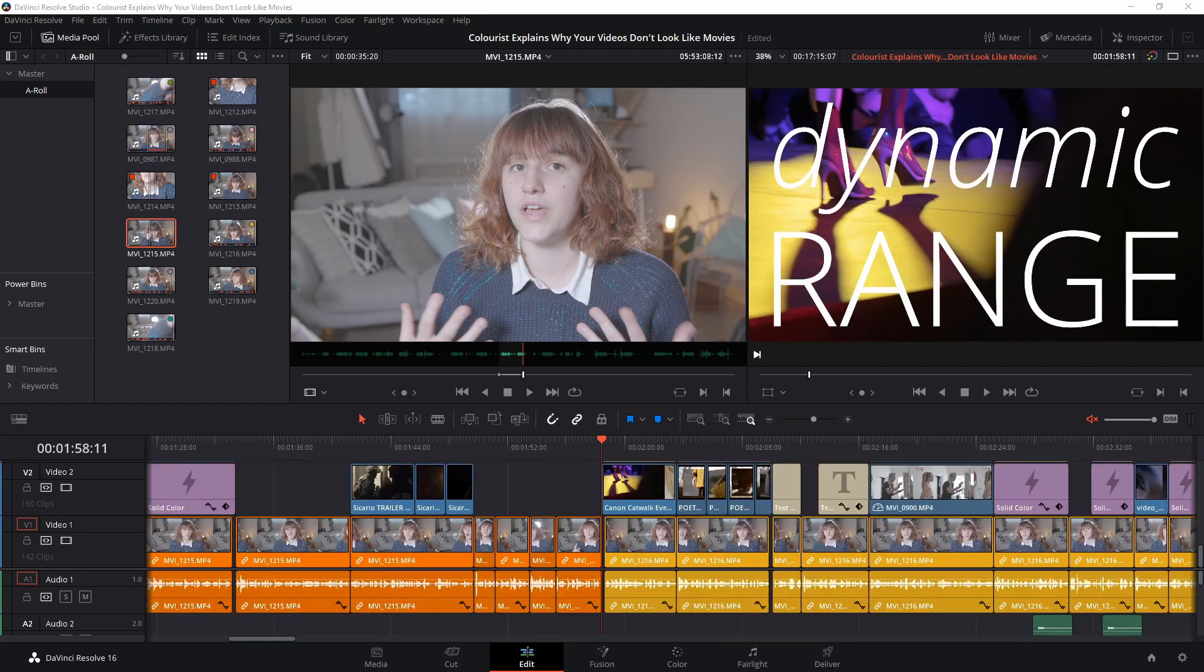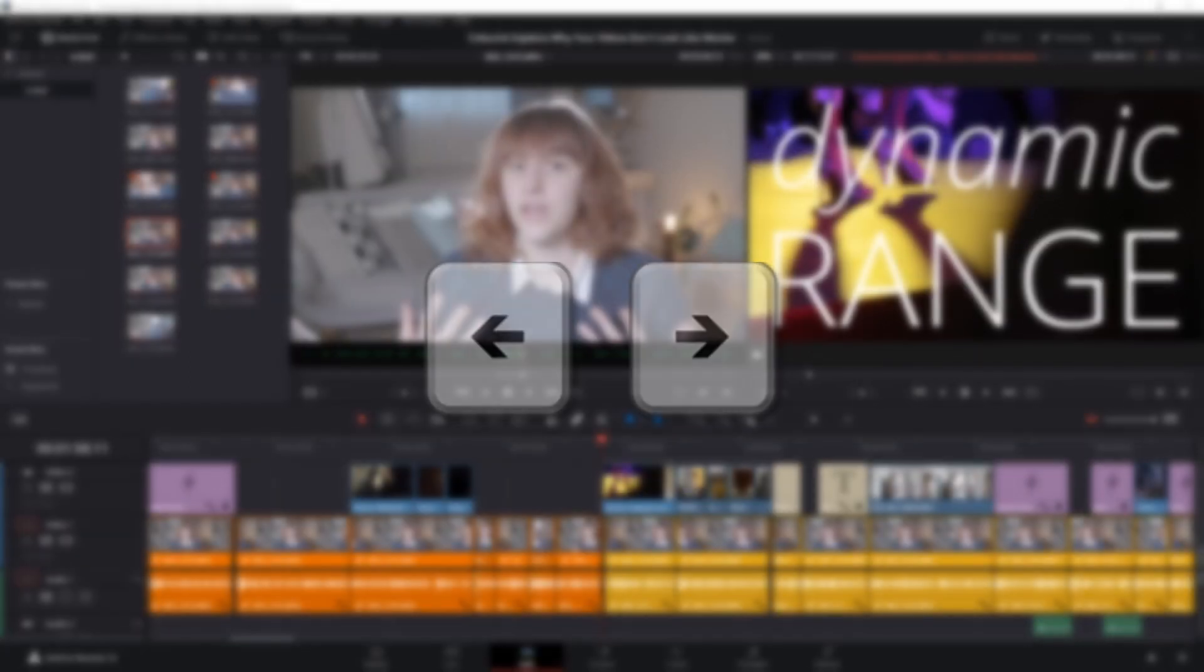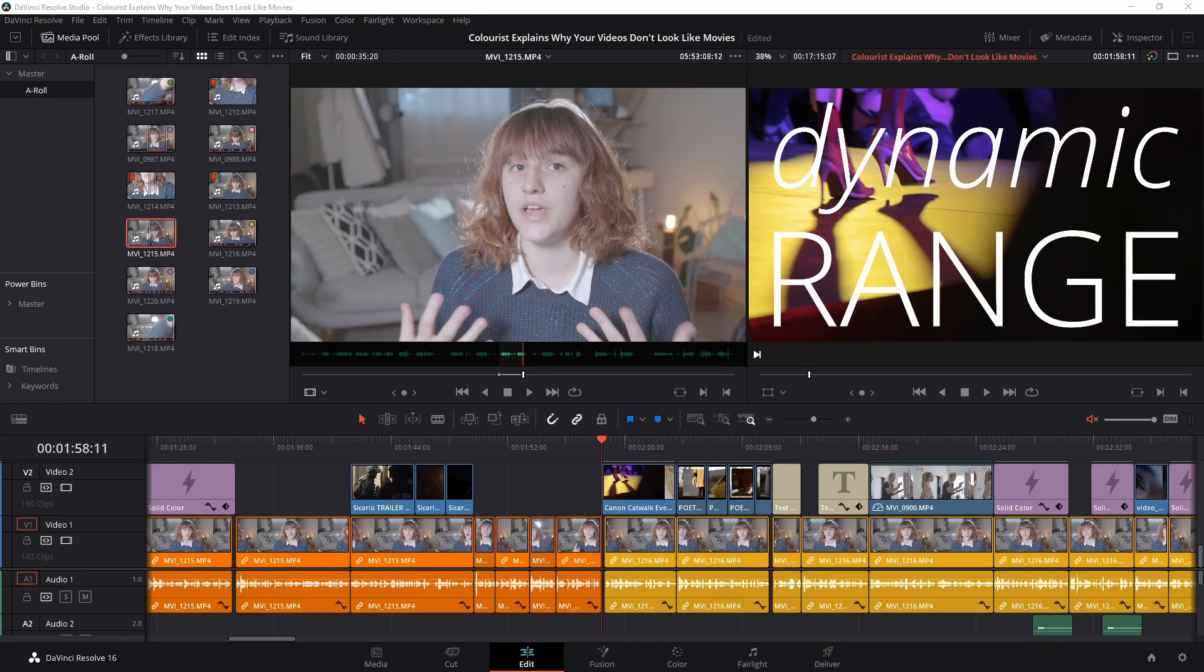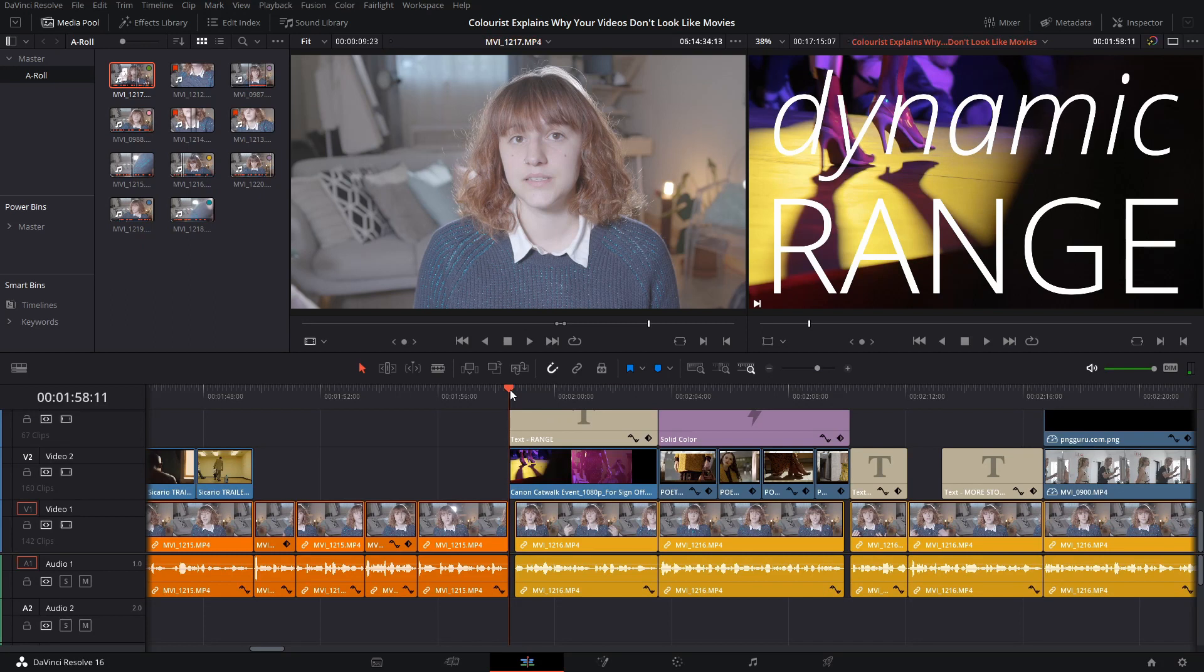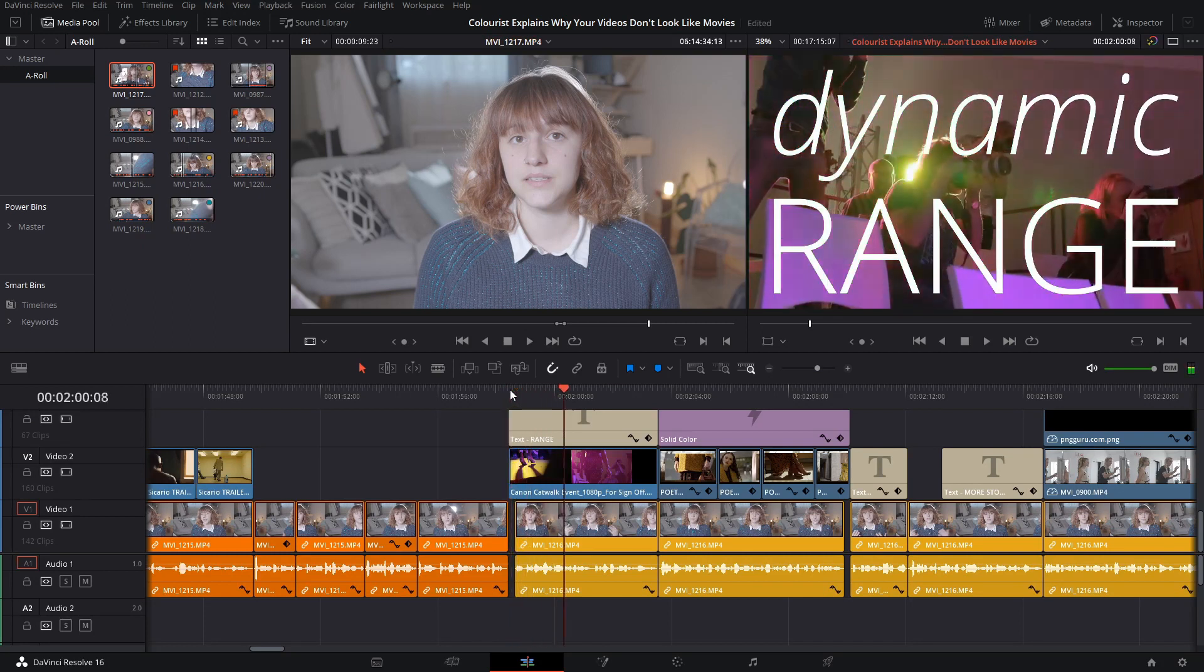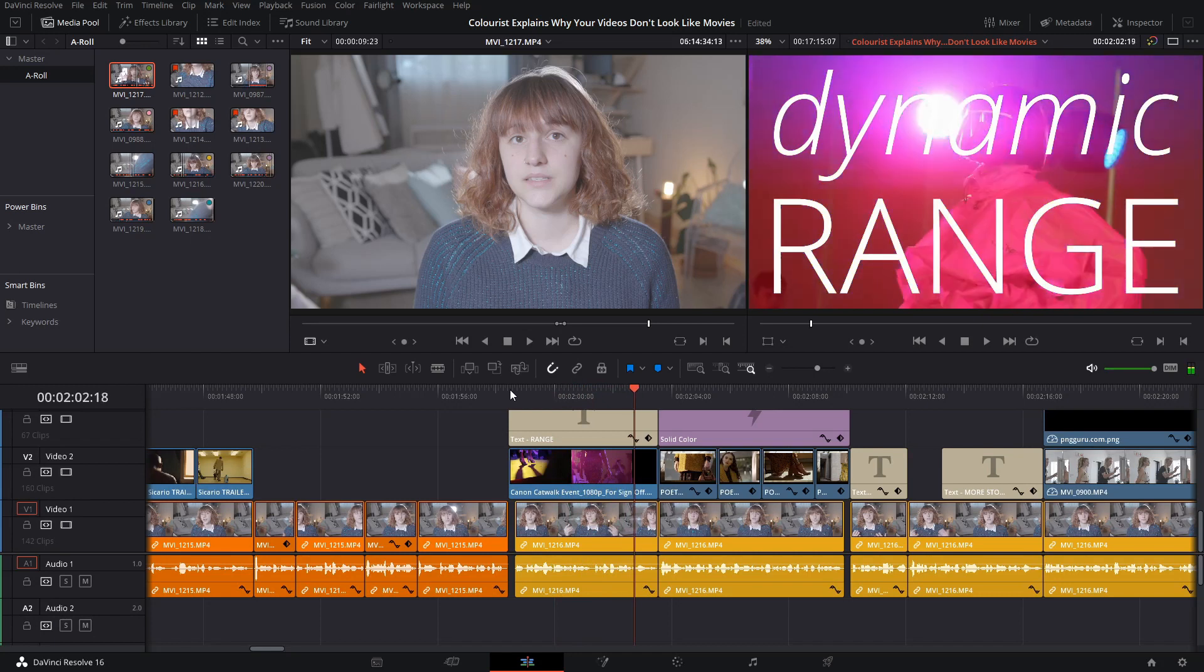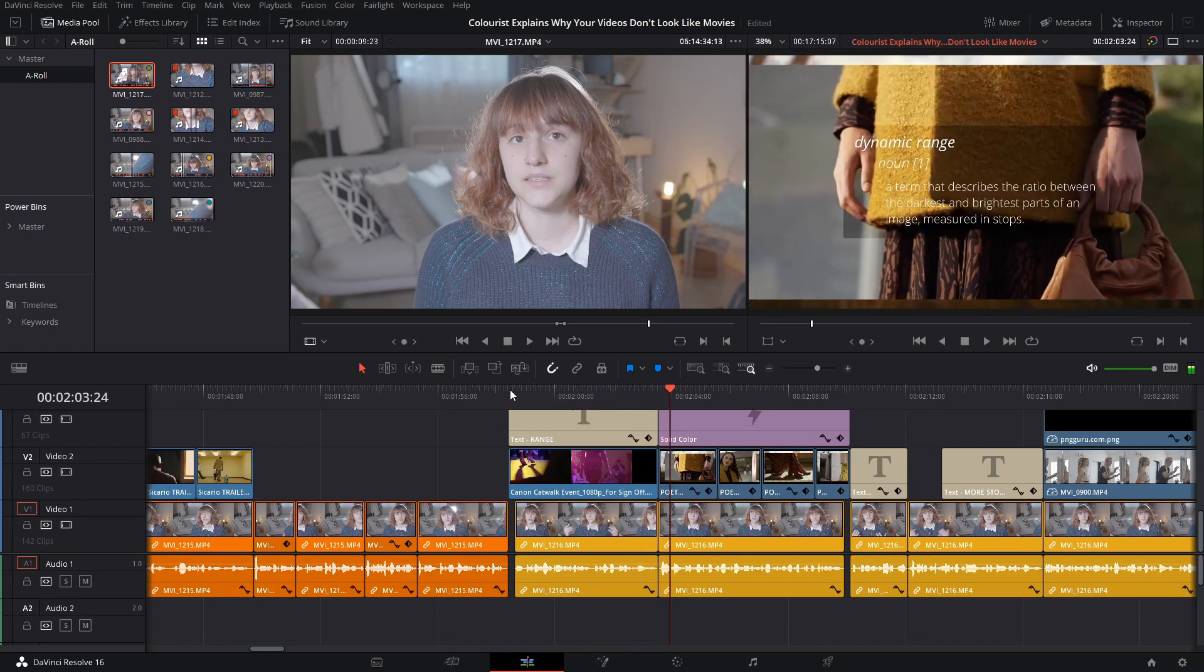First up in the navigational shortcuts we have the side arrows. Your left and right arrows on your keyboard can be used to both navigate your timeline faster and to fine-tune your playhead's position on the timeline. If you hold the right arrow down you will see that it plays through your timeline at a constant accelerated speed.